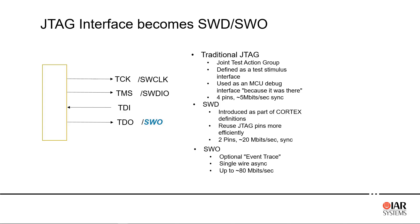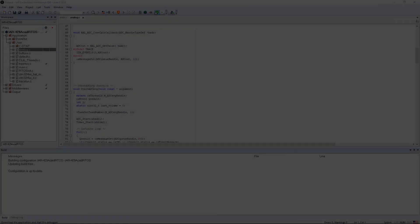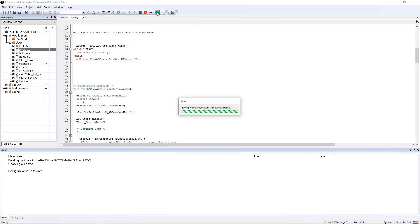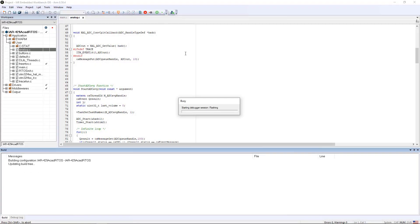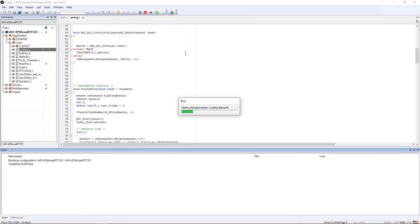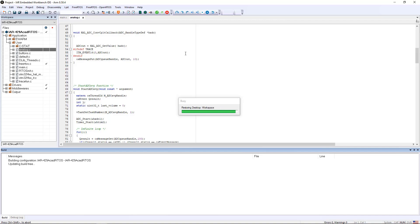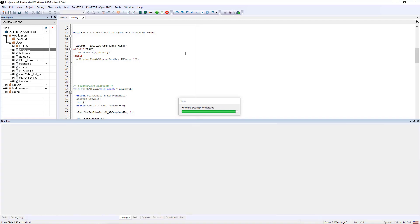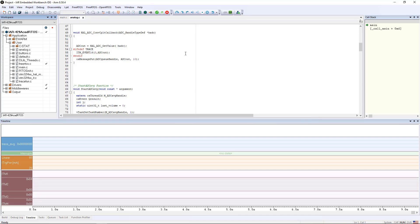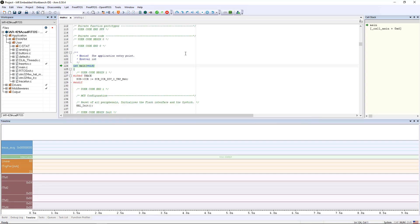However, it can provide extremely useful trace events that occur in your system that can help you see what's happening with your code. This demonstration is going to show a few of the many features that can be implemented using the SWO capability of ARM microcontrollers, as well as the embedded workbench for ARM from IAR systems.